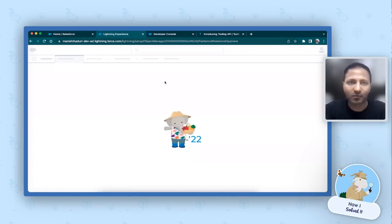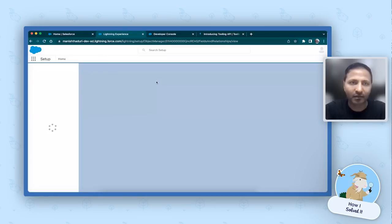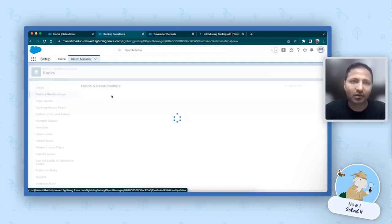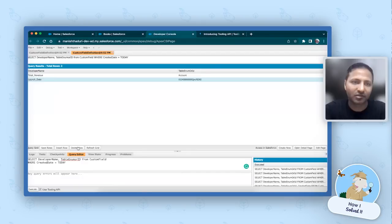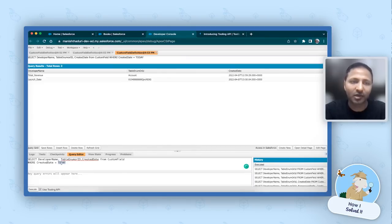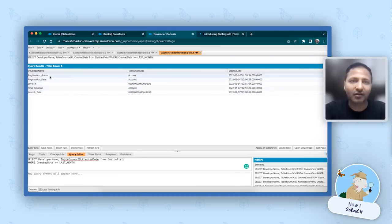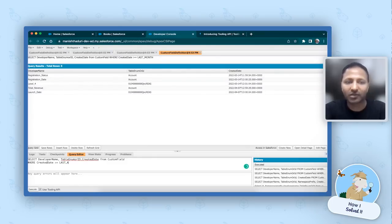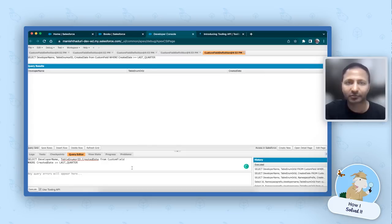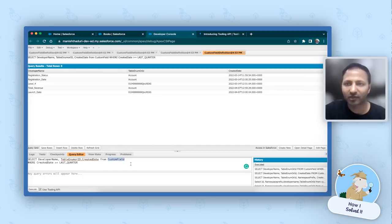You can further extend the same query. For example, a field I created was on the Books custom object — a launch date field. You can also add CreatedDate to the select. And instead of TODAY, you can say CreatedDate > LAST_MONTH to find all fields created in the last month. Execute it and you get fields on Account, fields on the Books object, with the dates they were created. You can then add all those fields into your change set and deploy to production. You can extend this further using LAST_QUARTER or LAST_YEAR.